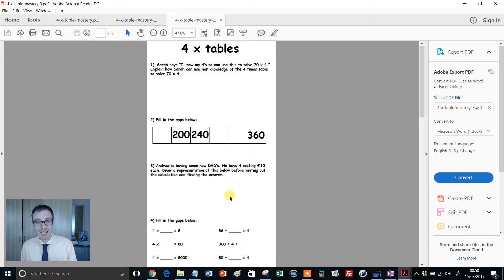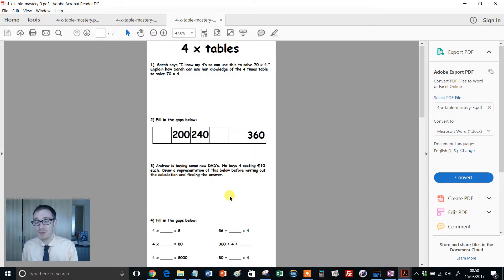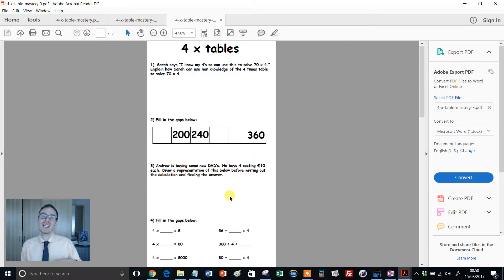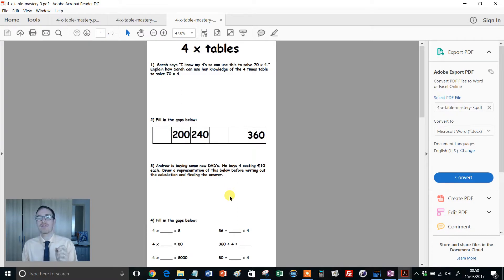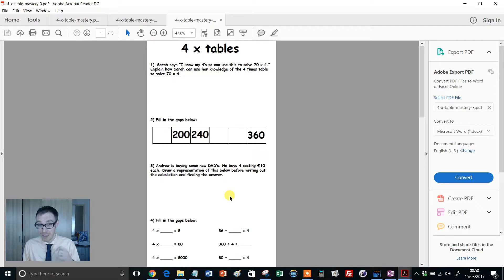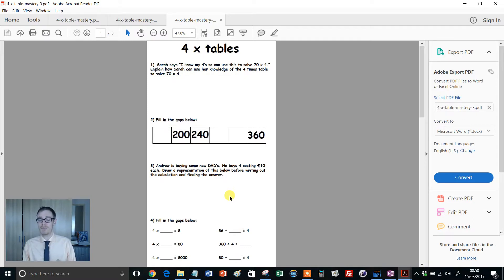Whereas something like this, developing students' flexibility with times tables, is something that kids need regular exposure to. This needs to become a regular part of your weekly routine. Maybe you use this every Wednesday. Maybe it's Monday and Friday. Something like that. But this needs to be regular. That's the first point.